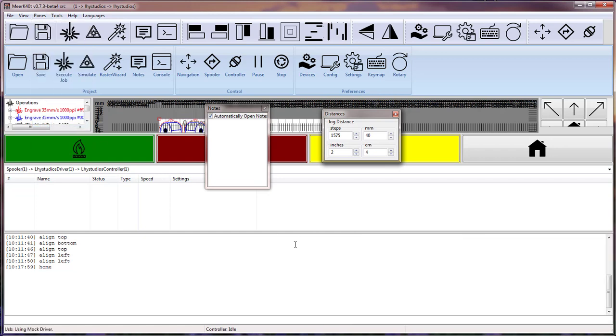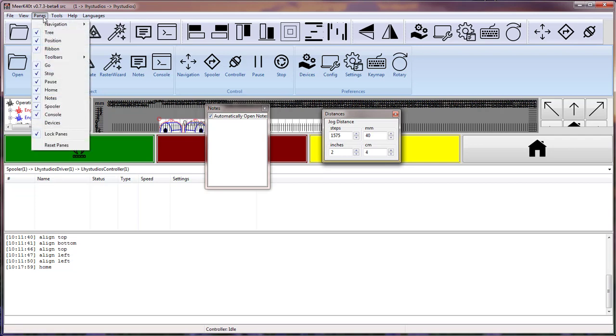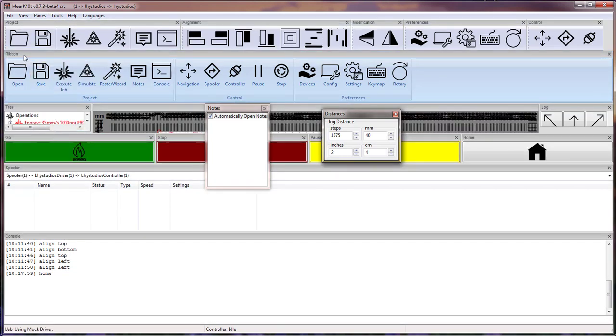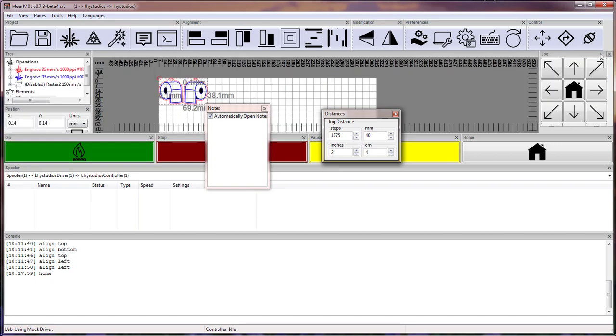The second notable way is if we remove lock panes, we now have menu bar items for everything. So if I wanted to get rid of my ribbon bar, I would go ahead and hit the X here and it would close down the ribbon bar that way.